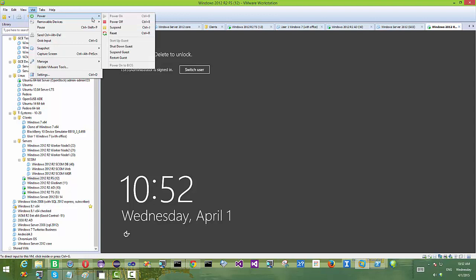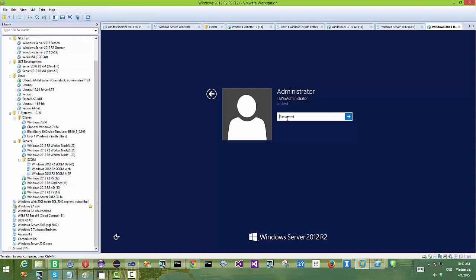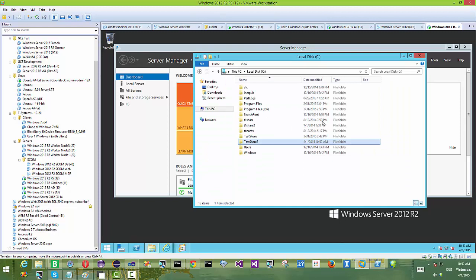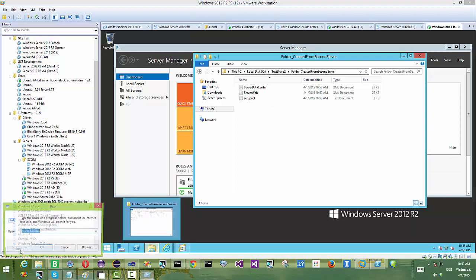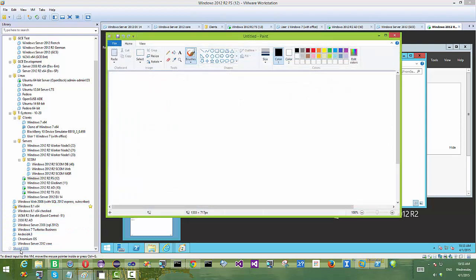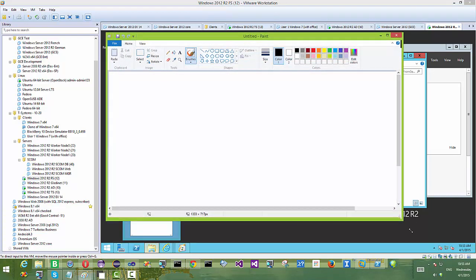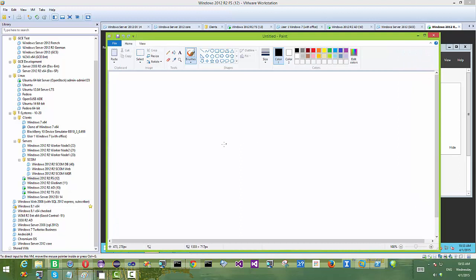It doesn't have to be OpenStack Swift specifically — any kind of cloud storage works. We use OpenStack as an example because it's the only one we can install locally in a test lab environment. Now on the first server, you can see the test share has the new folder that came from the second file server.